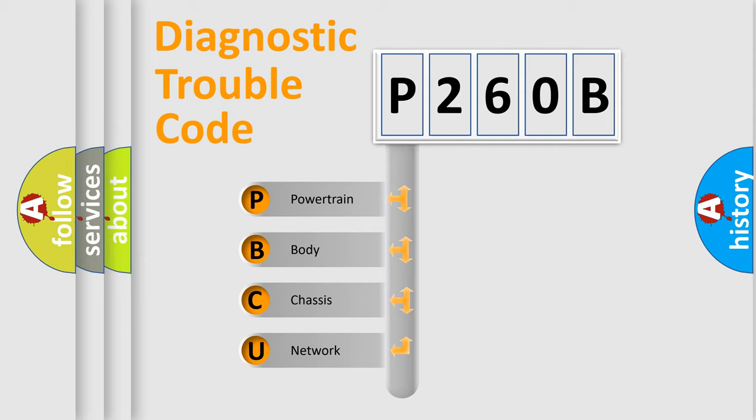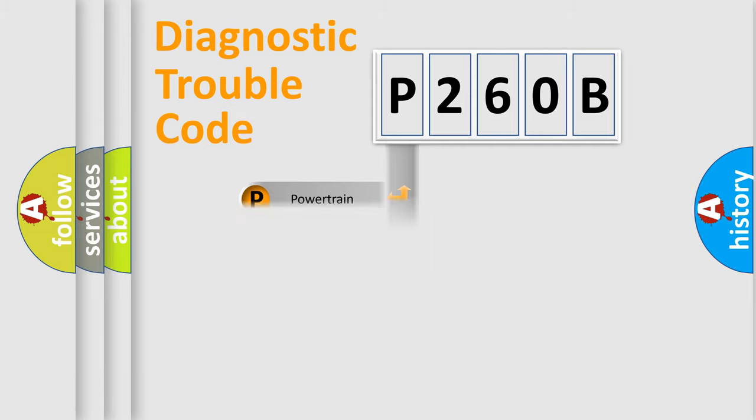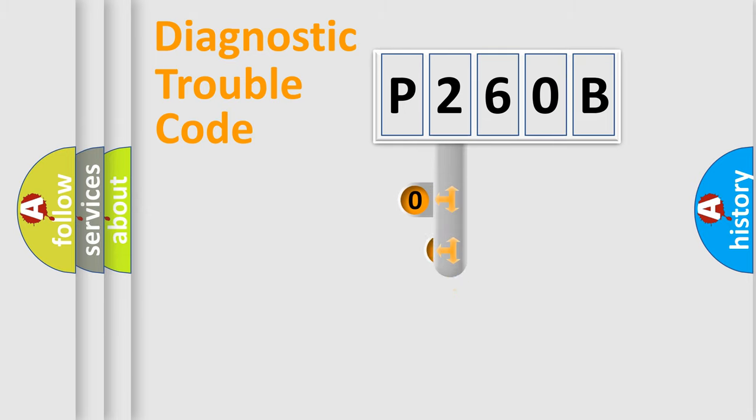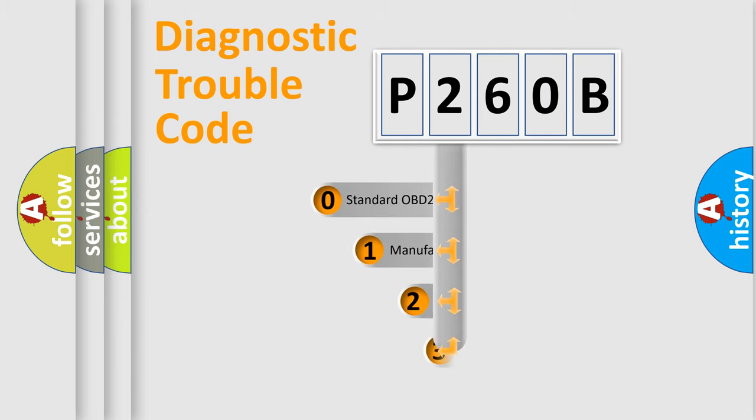We divide the electric system of an automobile into four basic units: Powertrain, Body, Chassis, and Network. This distribution is defined in the first character of the code.